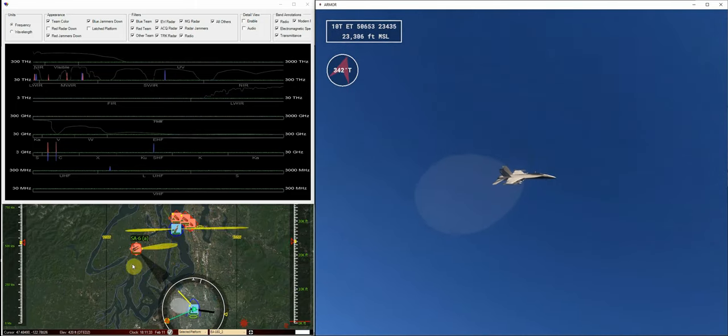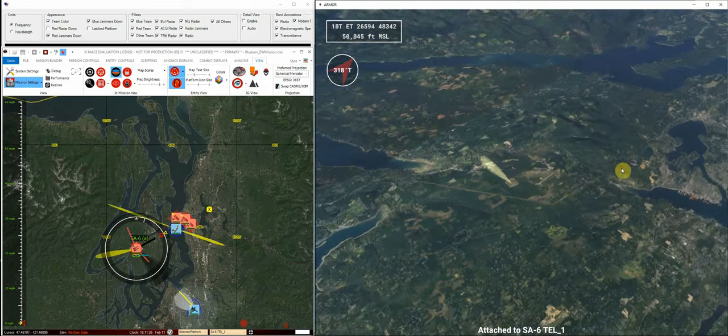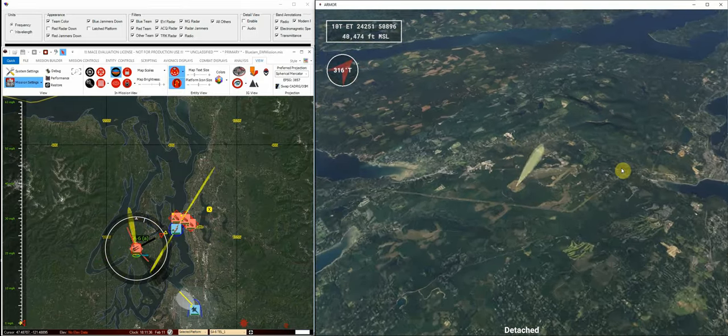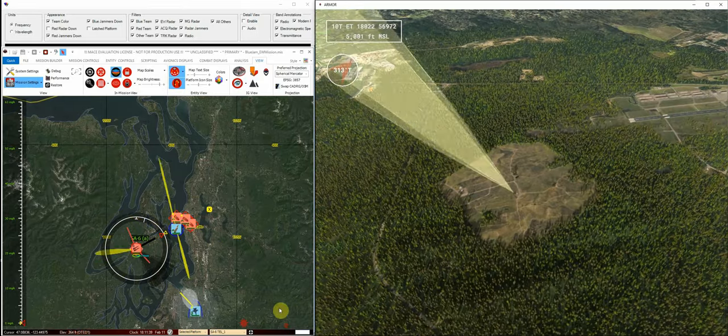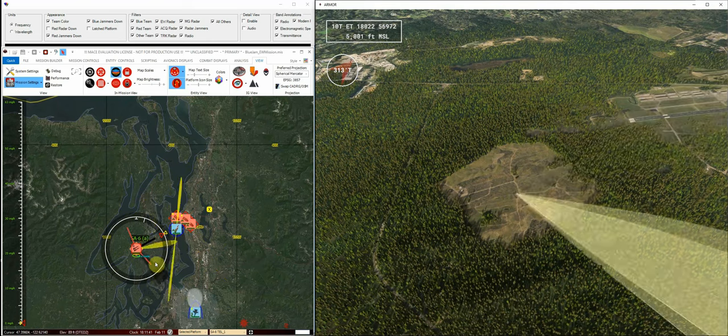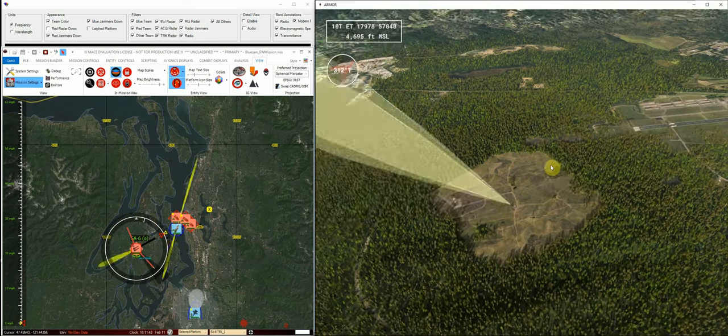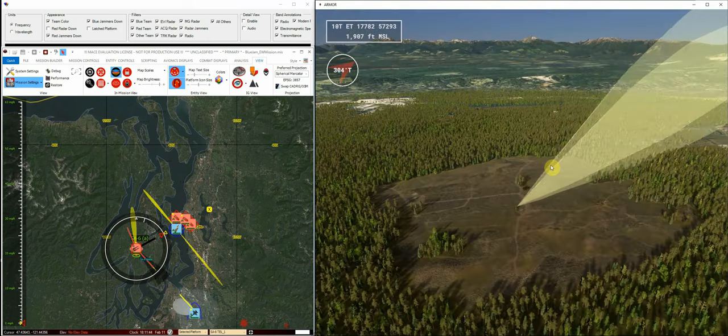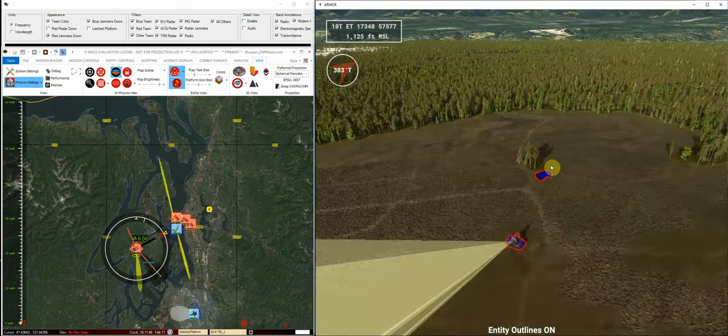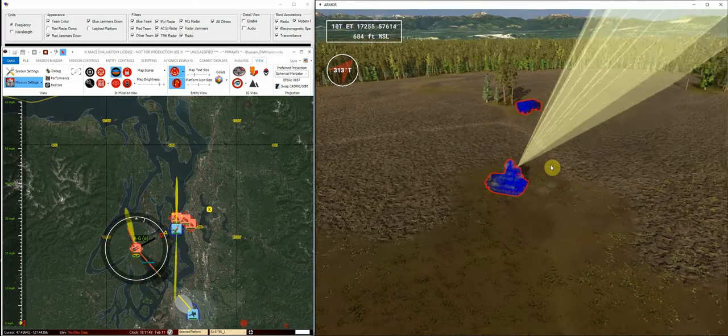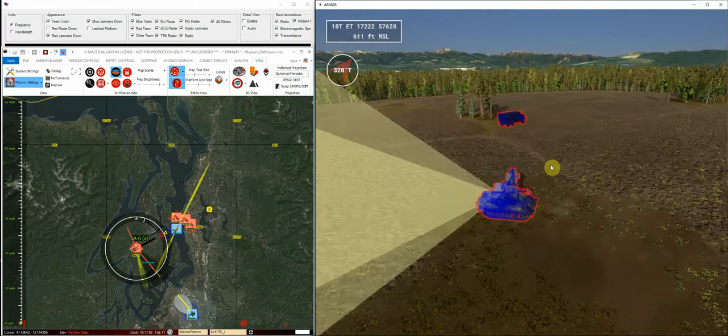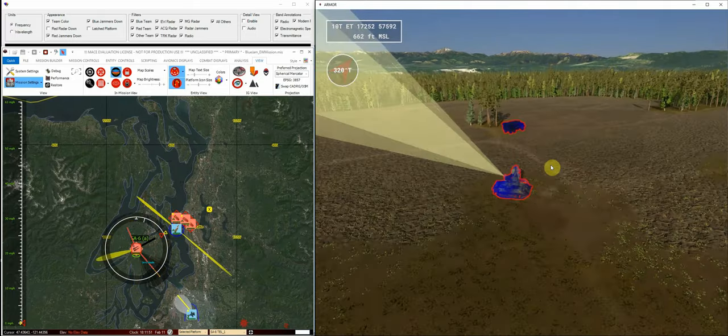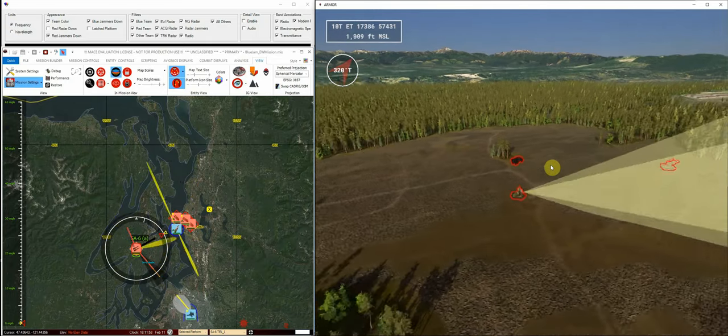What I'll do now is show you the indications of jamming effects. You can see on the MACE map here we have indication of a jamming corridor from RF-18. If I turn on my outlines here, you can see these entities are outlined in red—that simply means they're on the red team—but they're pulsing in blue, which indicates they're being jammed by someone on the blue team.